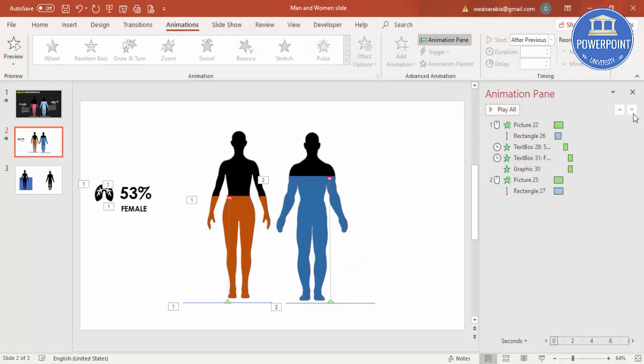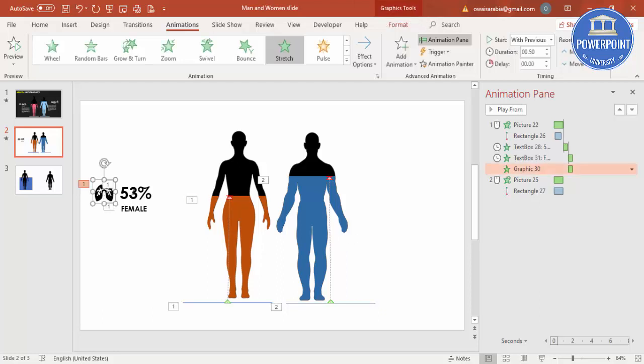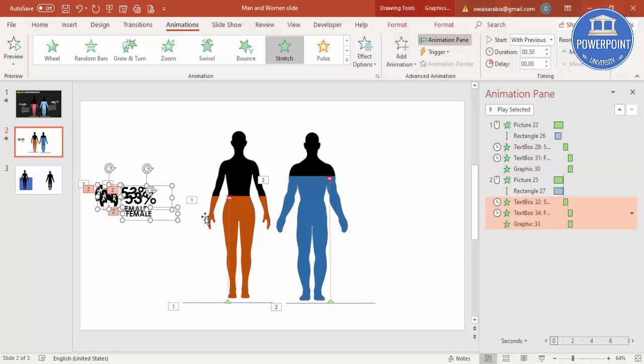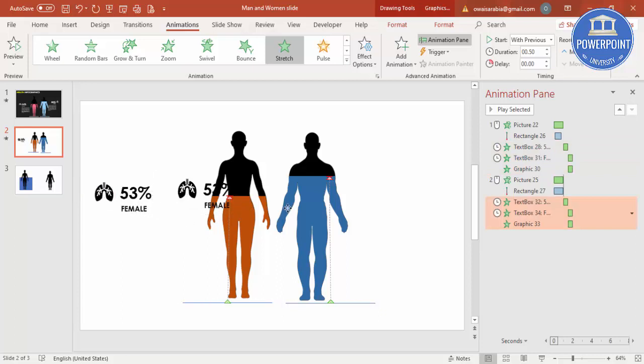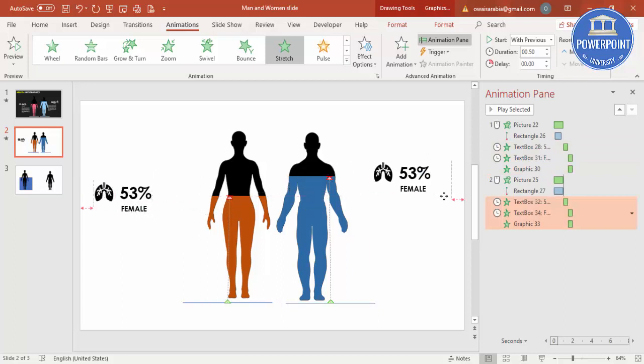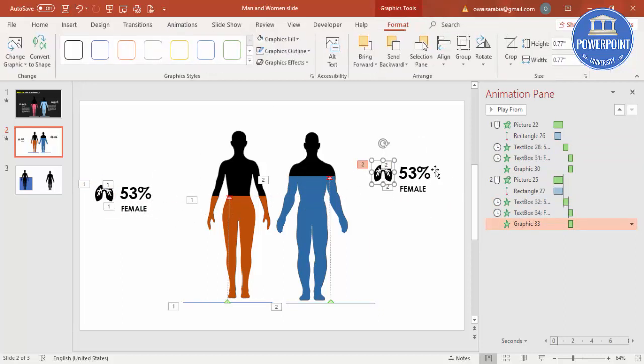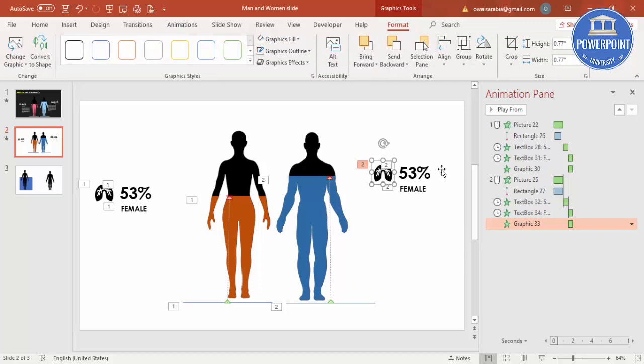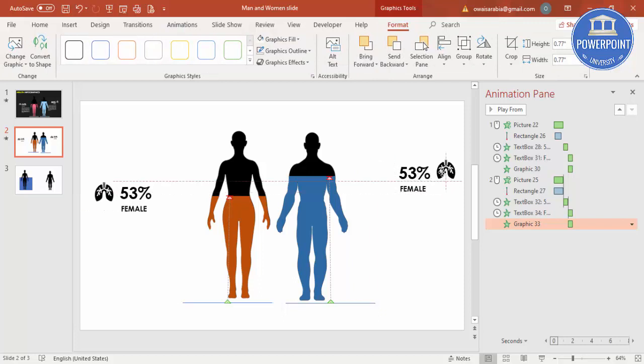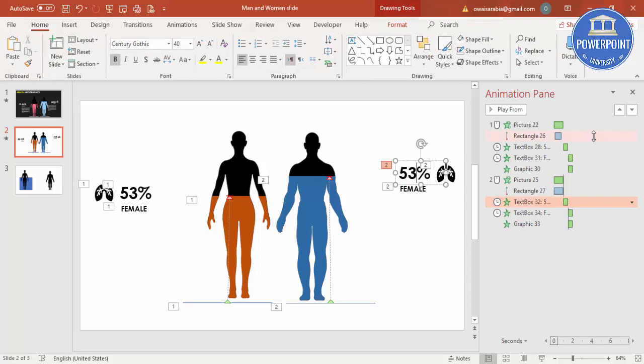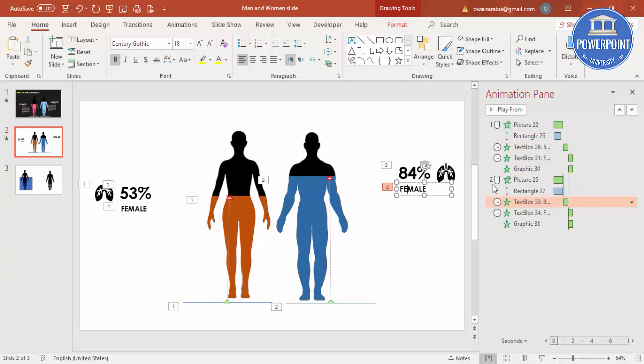The same thing, I'm just going to copy it now. I'm going to select all these three, Ctrl+D to duplicate, bring it to this side. I'm going to bring the lungs to the other side. I'll say this one will be like 84% and Male.